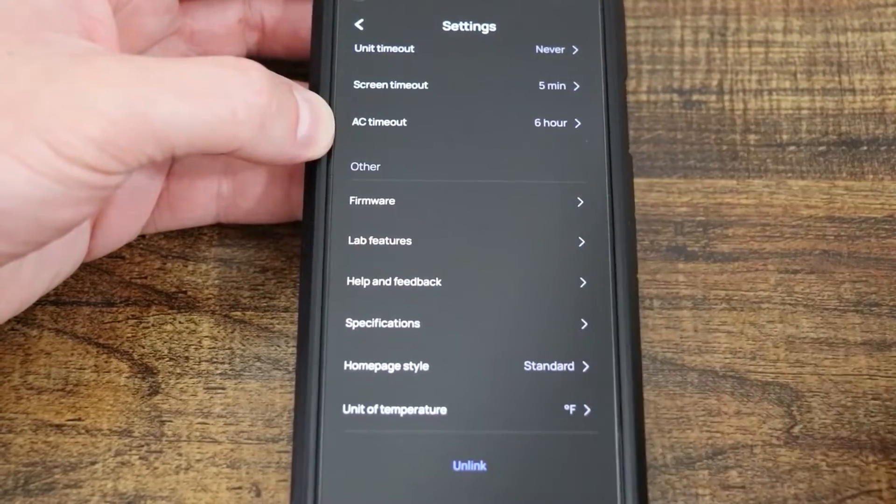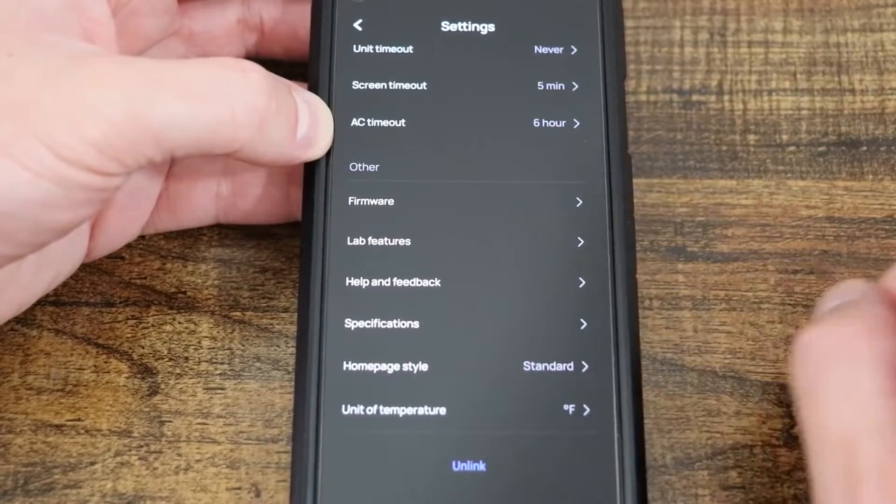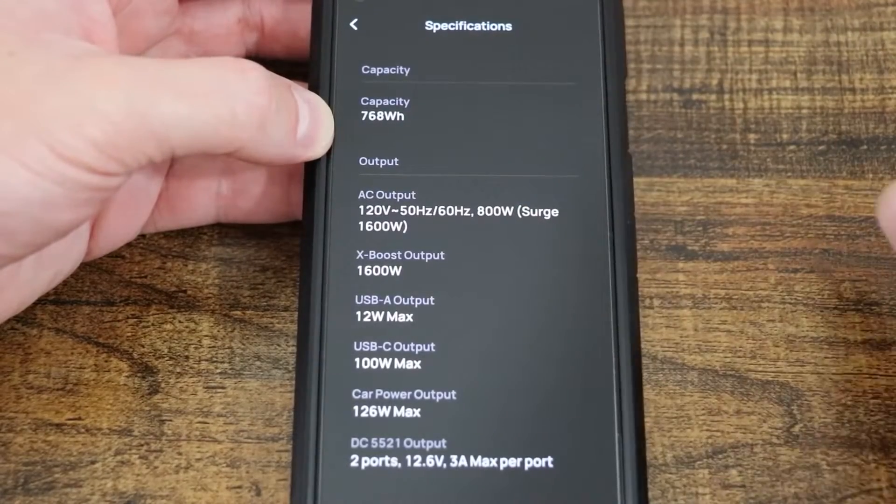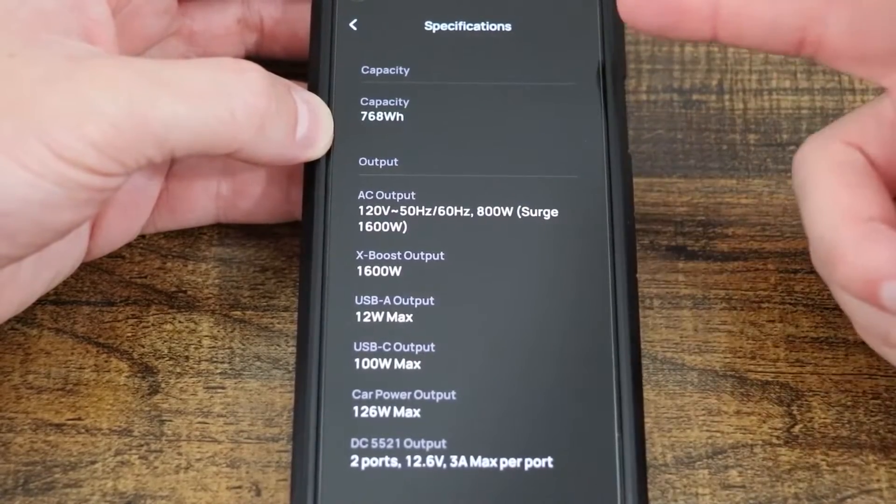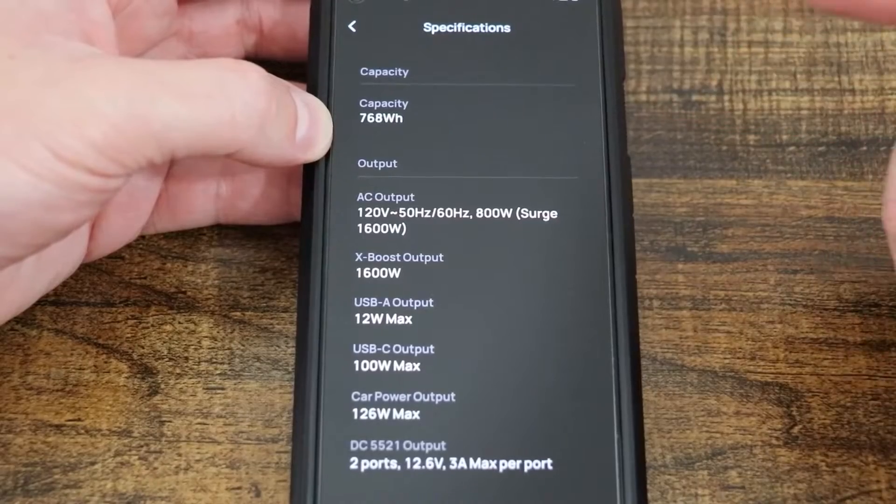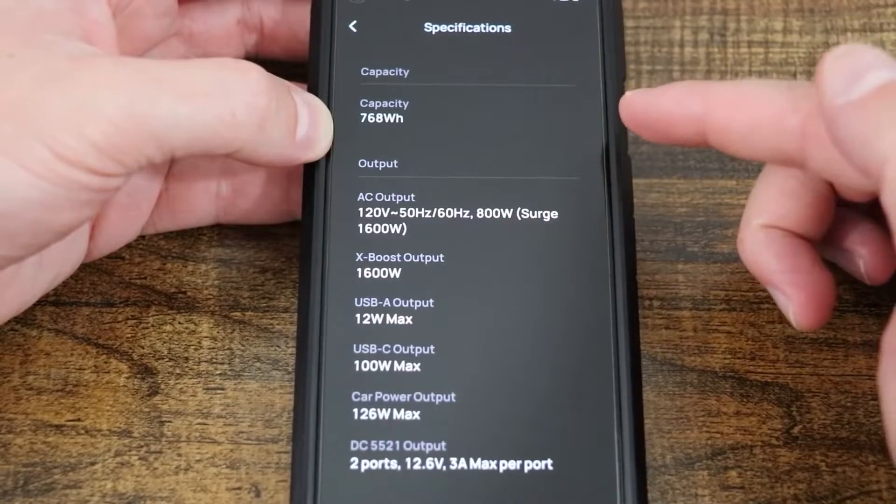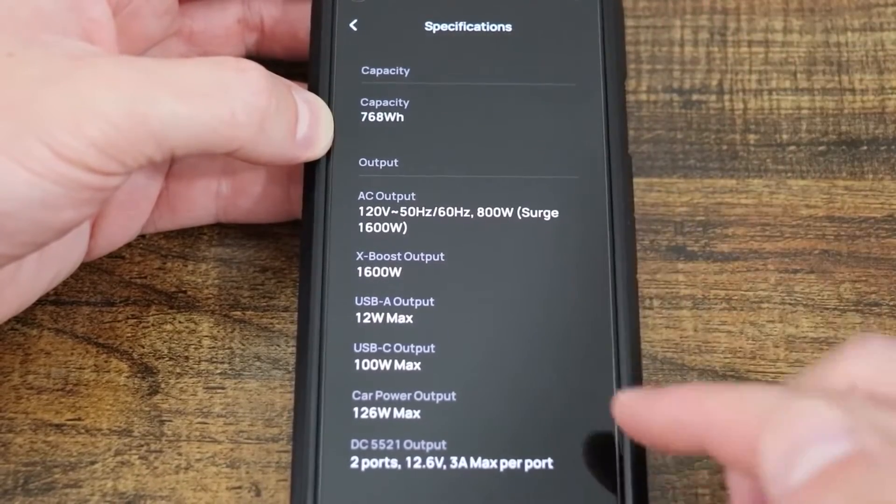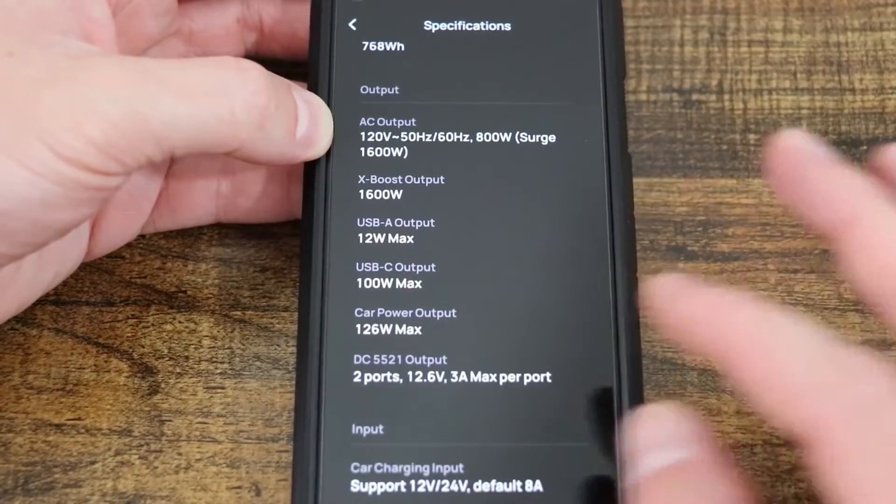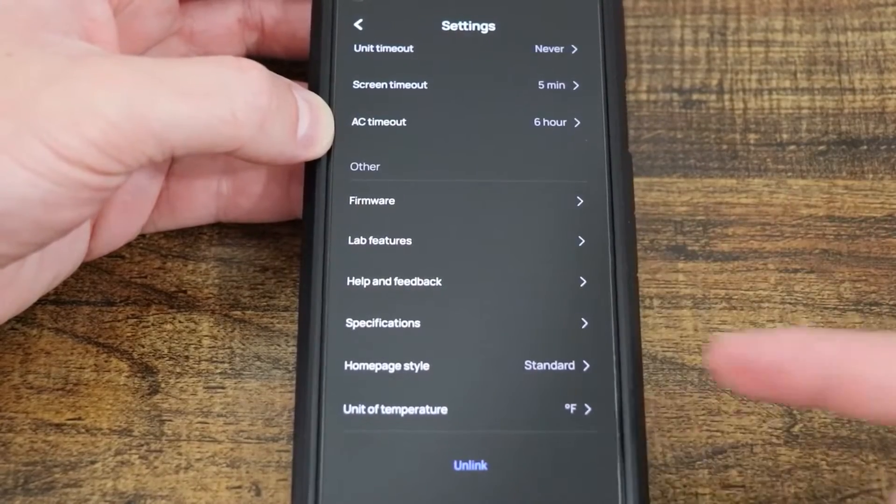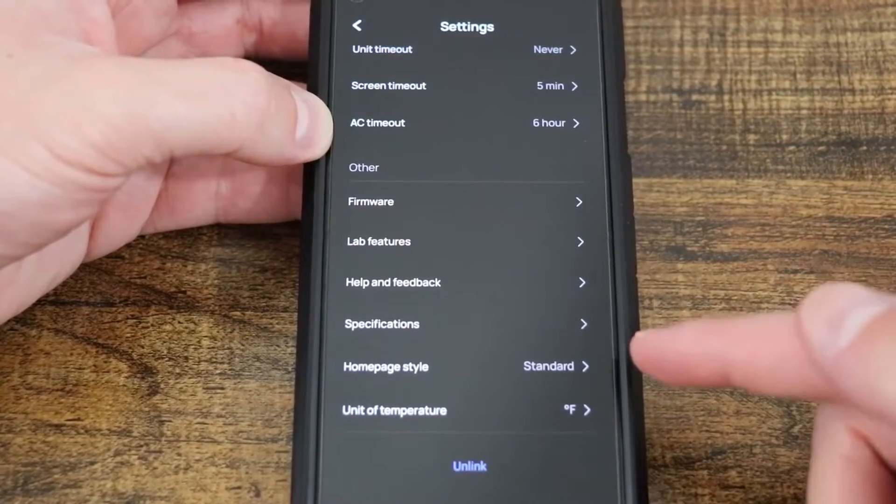Help and feedback, well there you go. All the information you need, specifications. This is going to let you know a lot of the information as well as the serial number, which is out of view at the moment. But letting you know your capacity, your outputs for everything. Anything you want to know, right under there, under specifications.